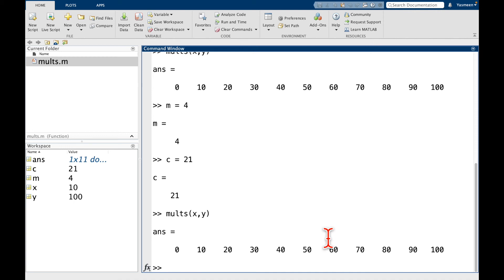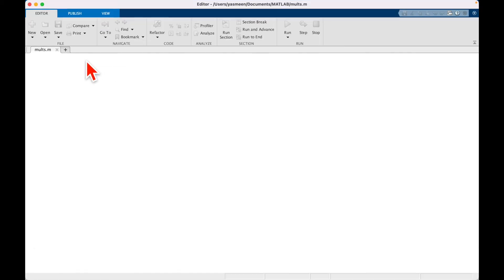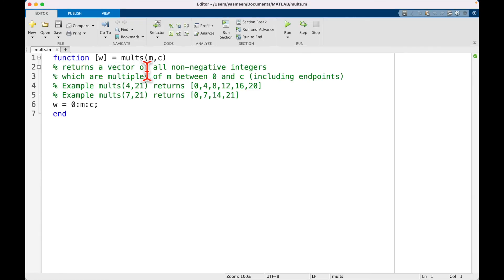So why did I show you this? It's to highlight that we can define m and c in the command window and that's not going to affect our molts function. So remember molts was defined using the variables m comma c. We can define m and c in the command window and that's not going to affect our function.